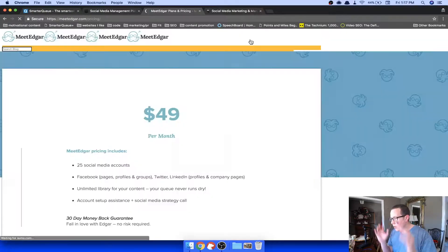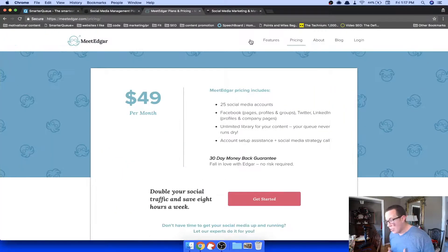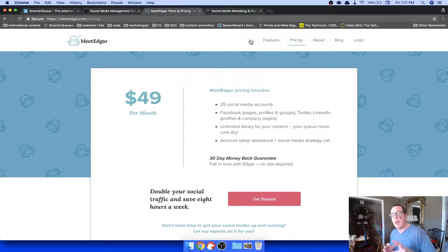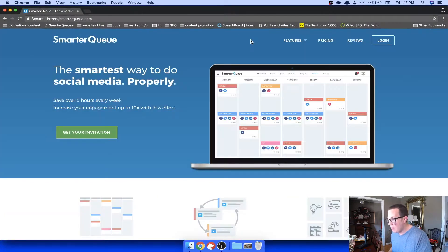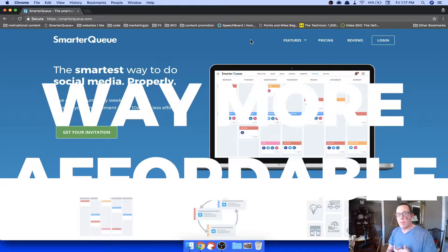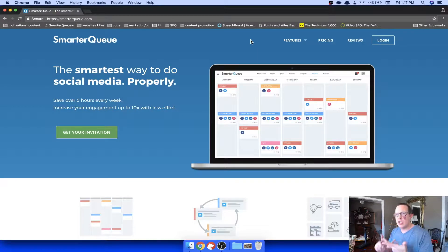MeetEdgar is by far the most popular tool that does evergreen recycling, but the problem with MeetEdgar is pricing — it's $50 a month. That's not too bad in the grand scheme of things, but not all bloggers have that kind of money, which is why I prefer SmarterQ. SmarterQ is way more affordable and you get to pick and choose exactly what features you want.